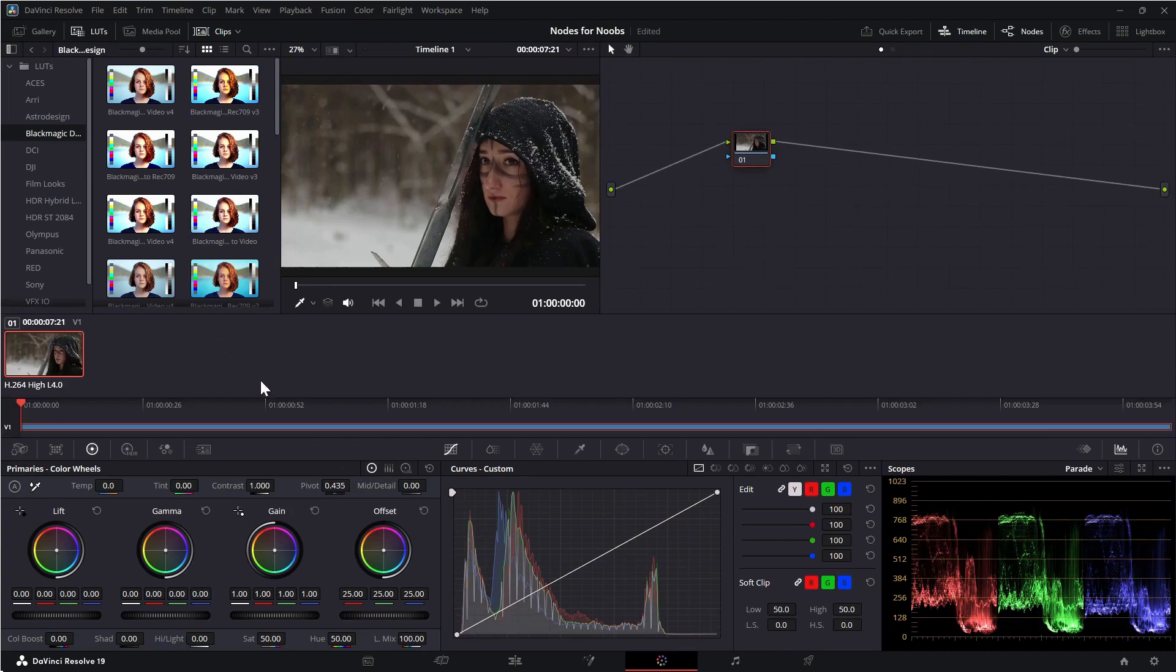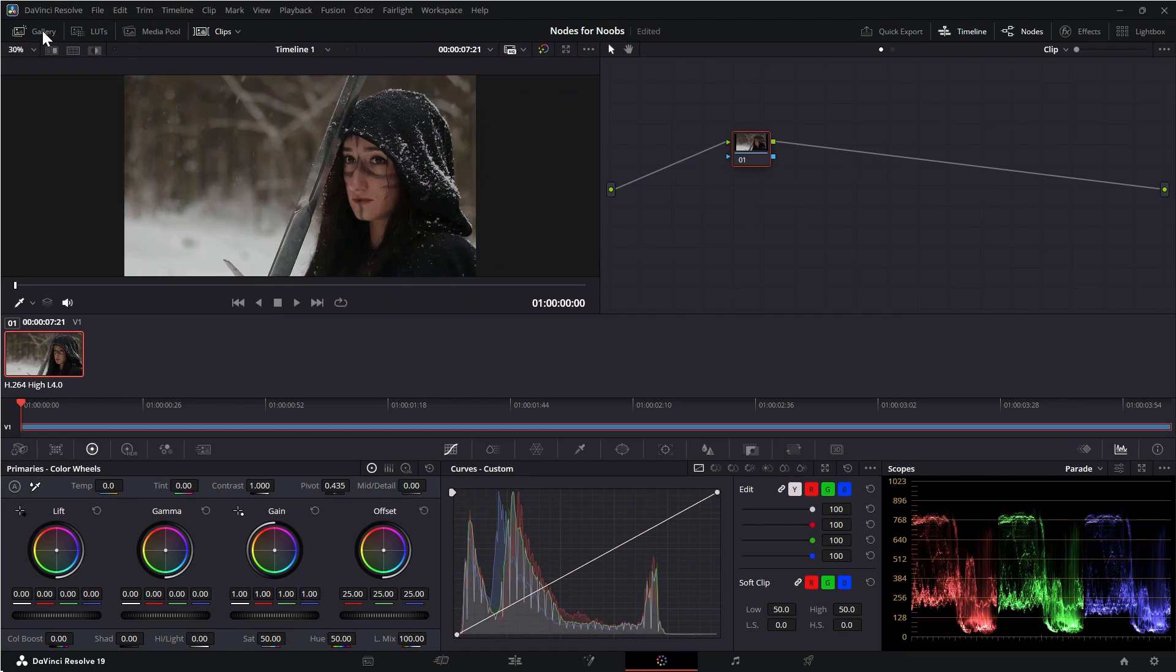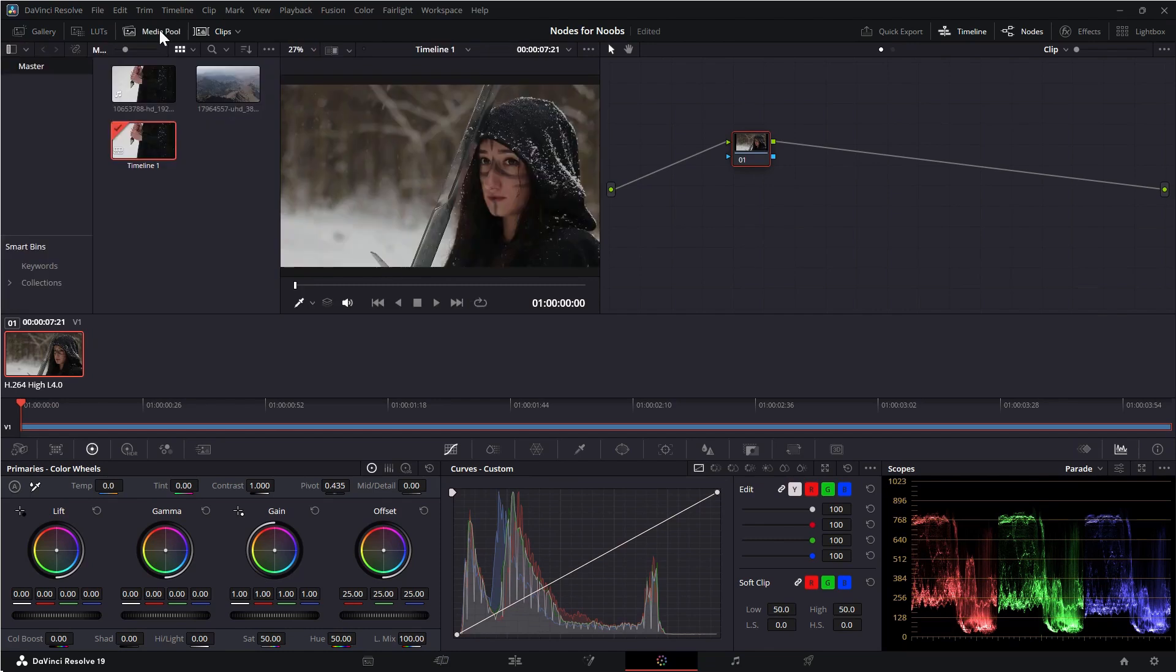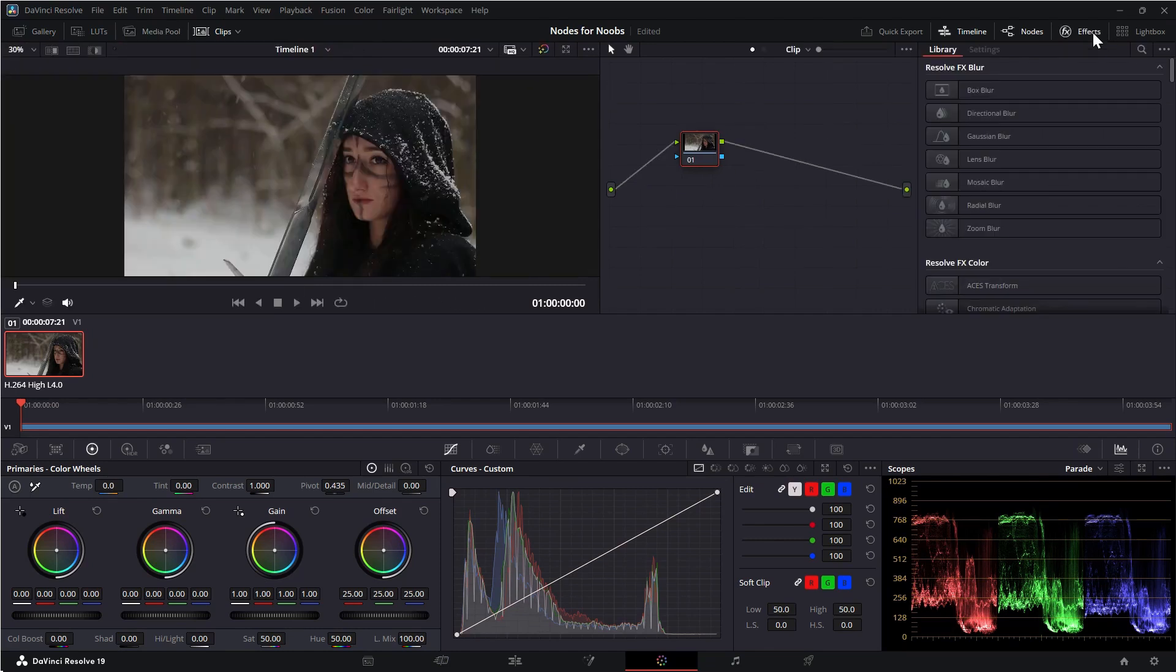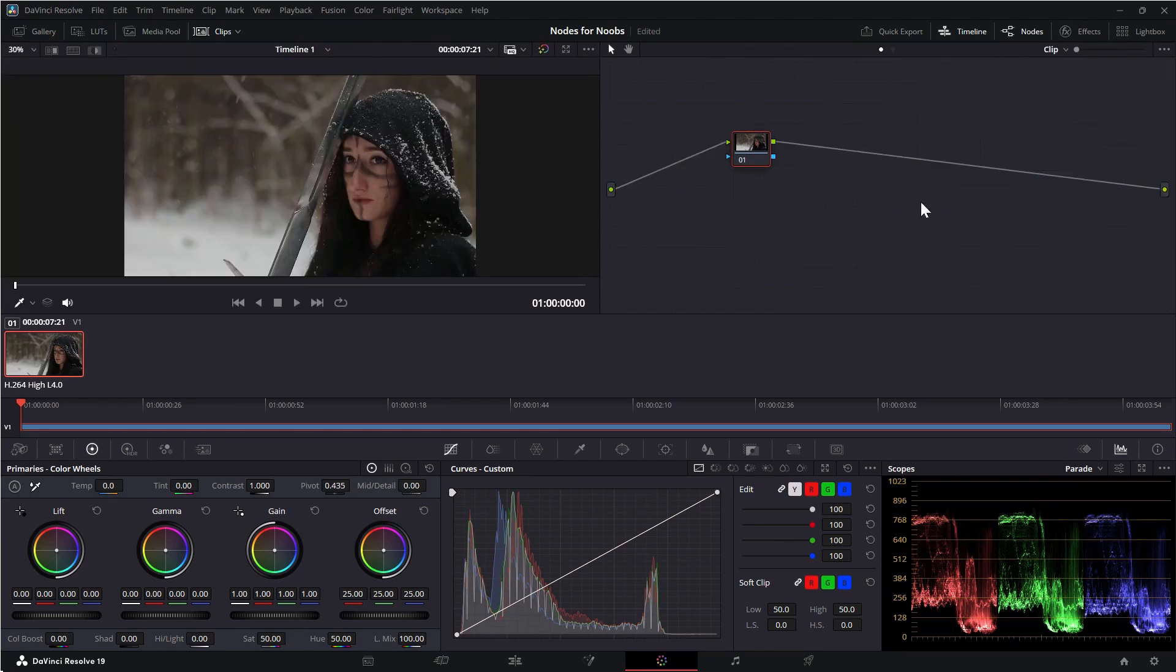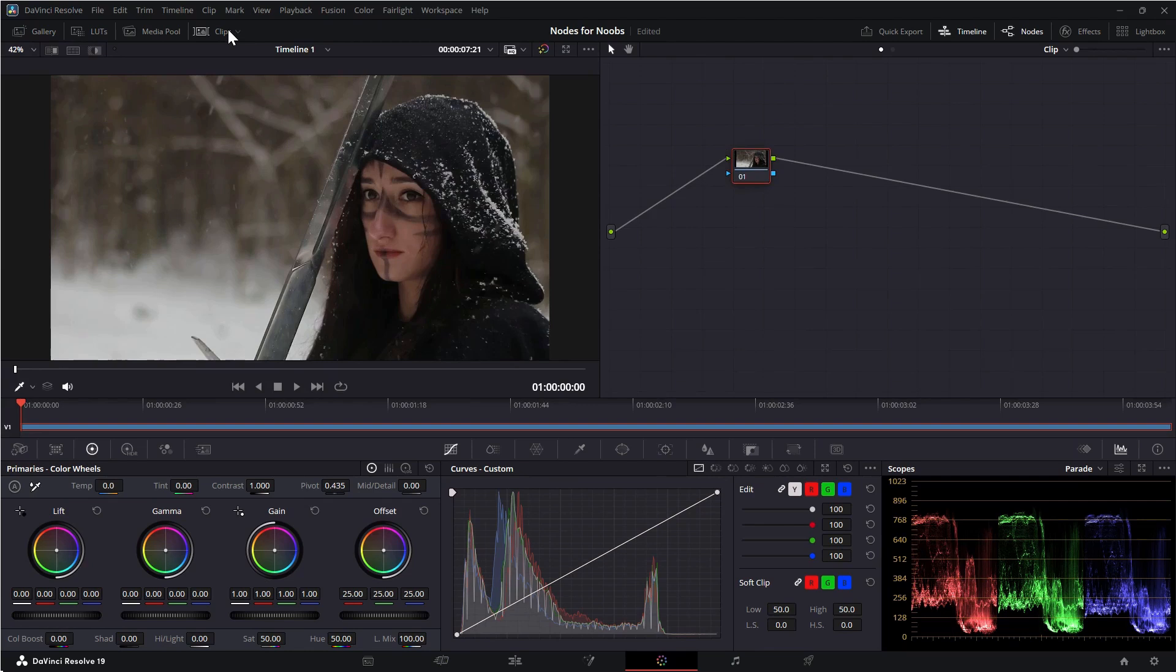The windows on the color page include the gallery, the media pool, the effects, the nodes, the clips, and the timeline. You can turn on and off most of these with buttons up here.